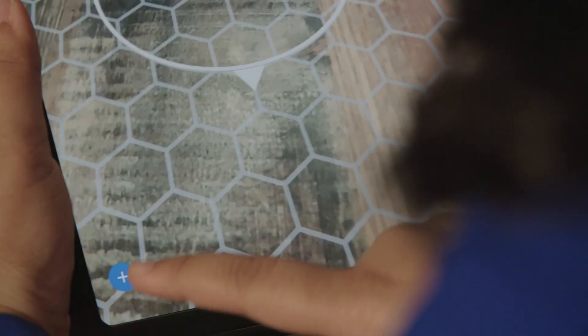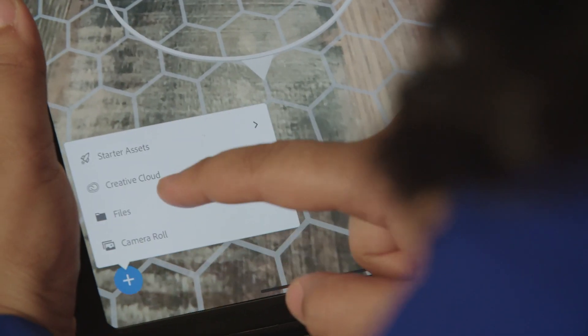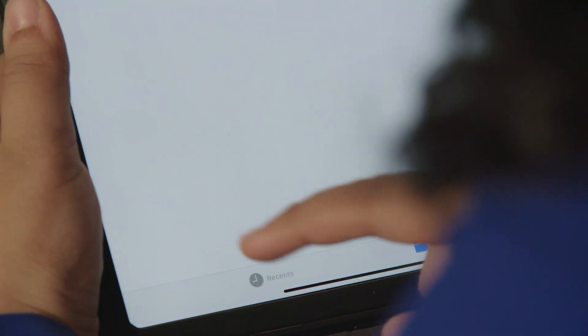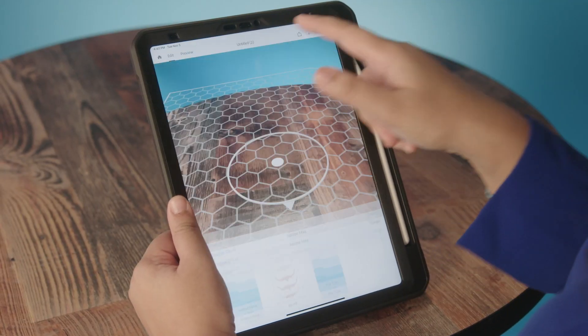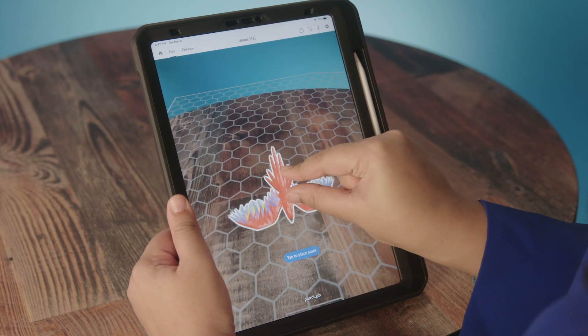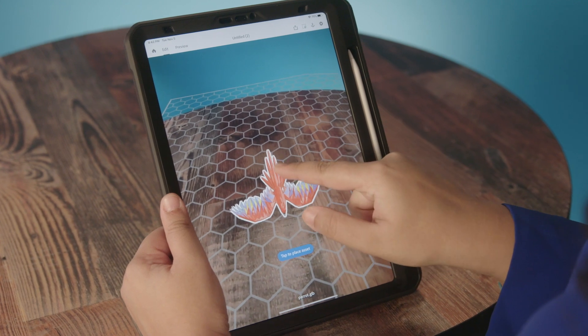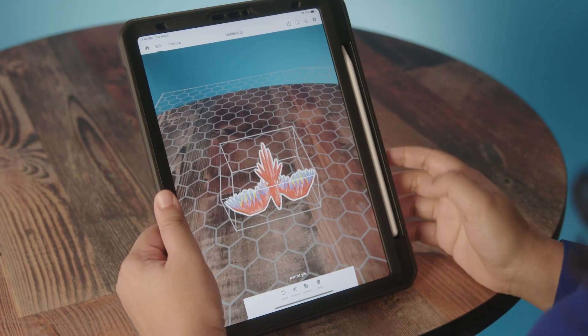The asset I'm going to be working with today is a parrot that has been pre-animated, and we're going to be using Aero to make the parrot fly around. I'm going to change the size, move it around, scale it, and place it where I want it to be.